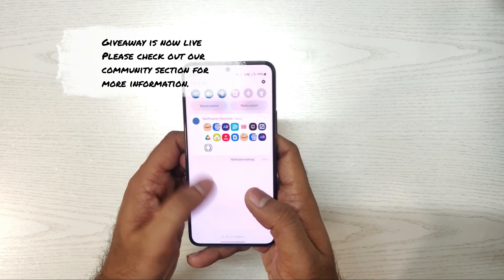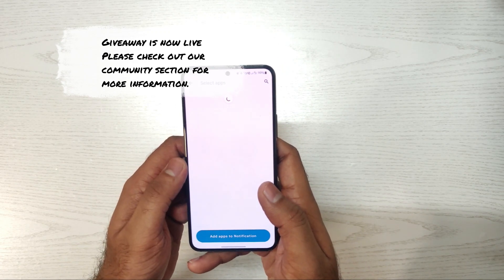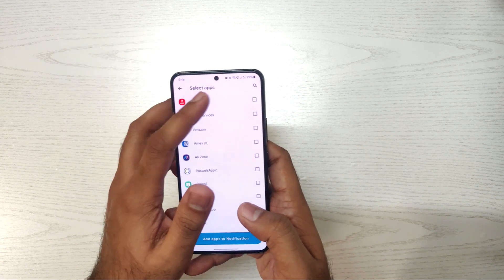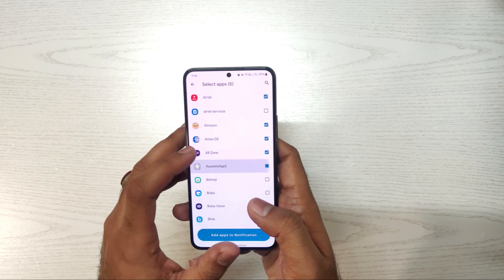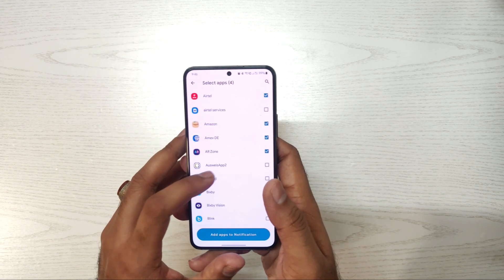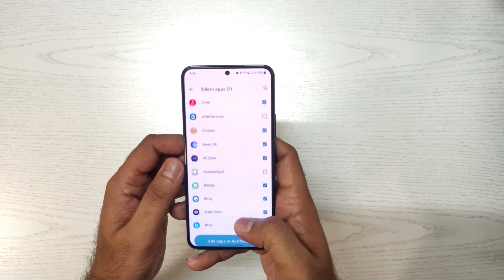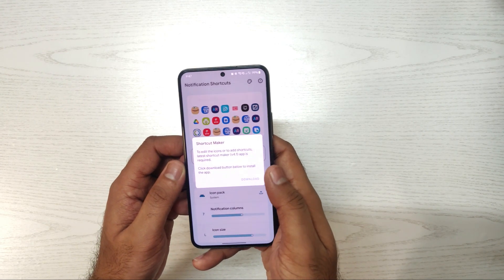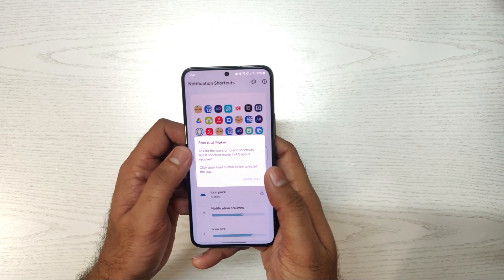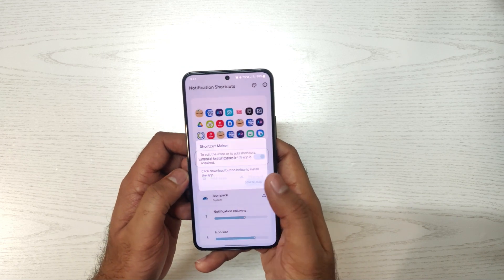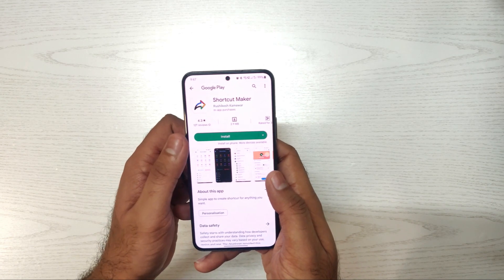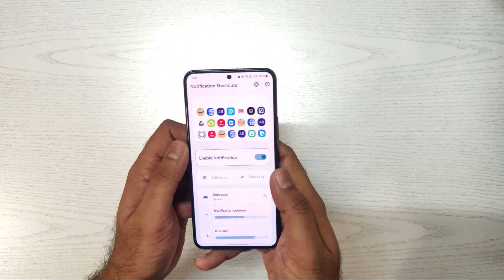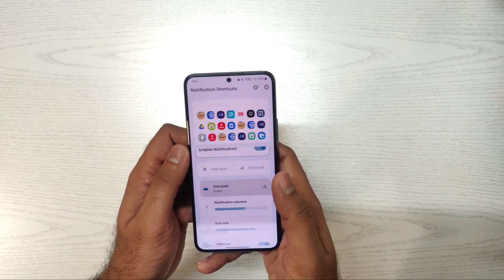When we open Notification Shortcuts, we have to select the apps which we want quick access to. Almost all apps can be selected, and we can select the useful apps which we want to use daily. We can also make the shortcut icons our own choice.